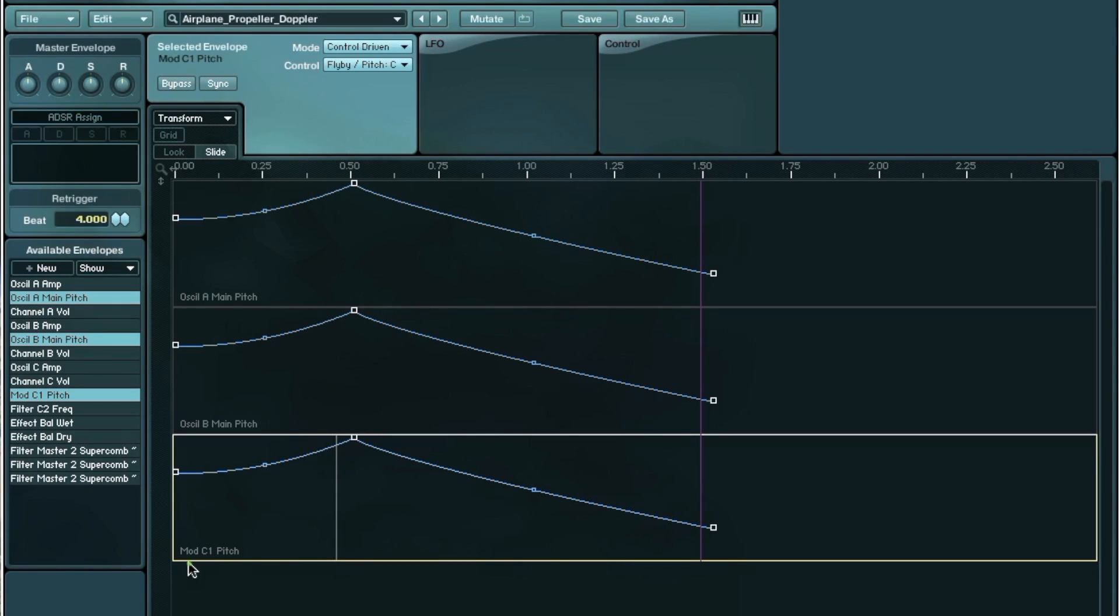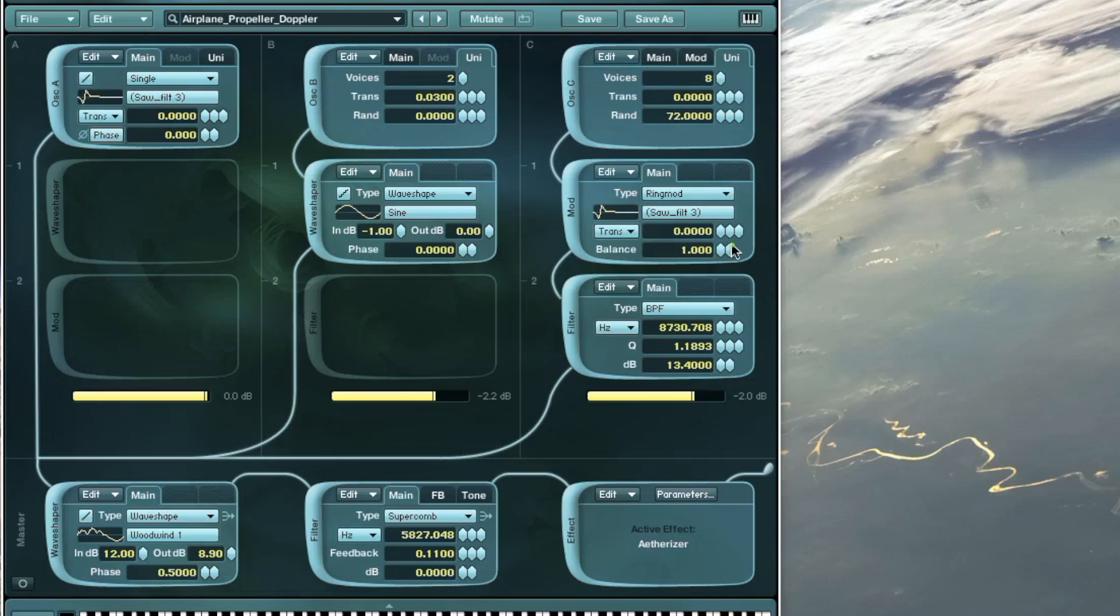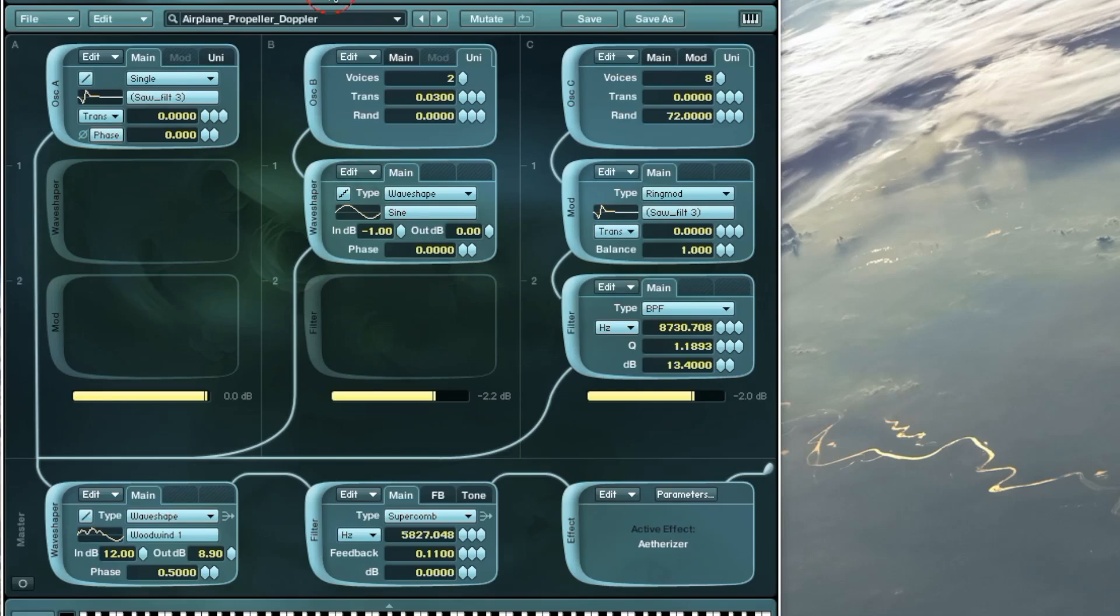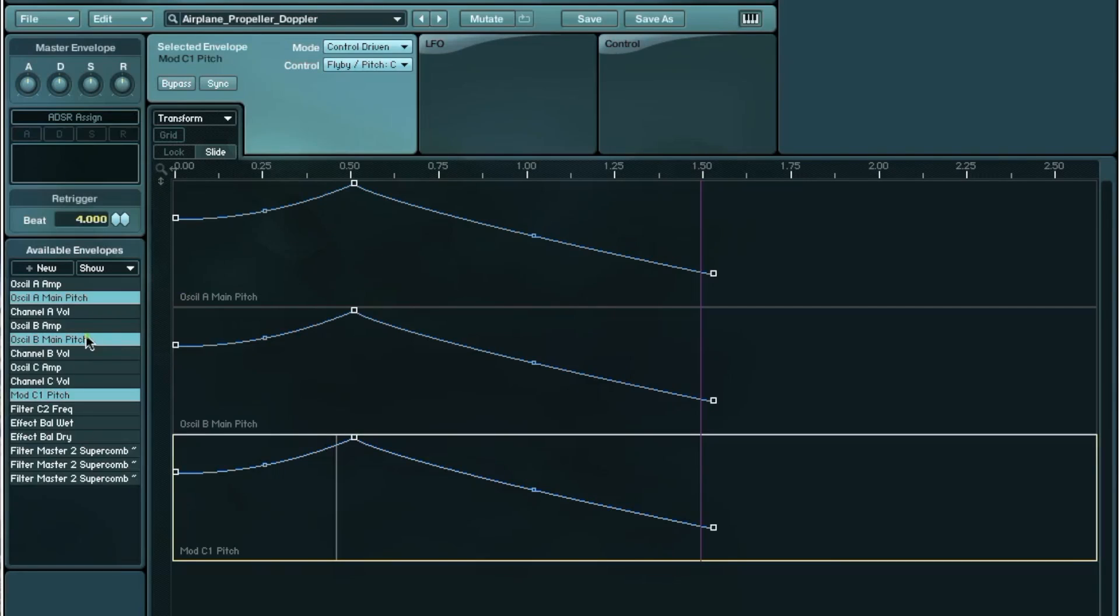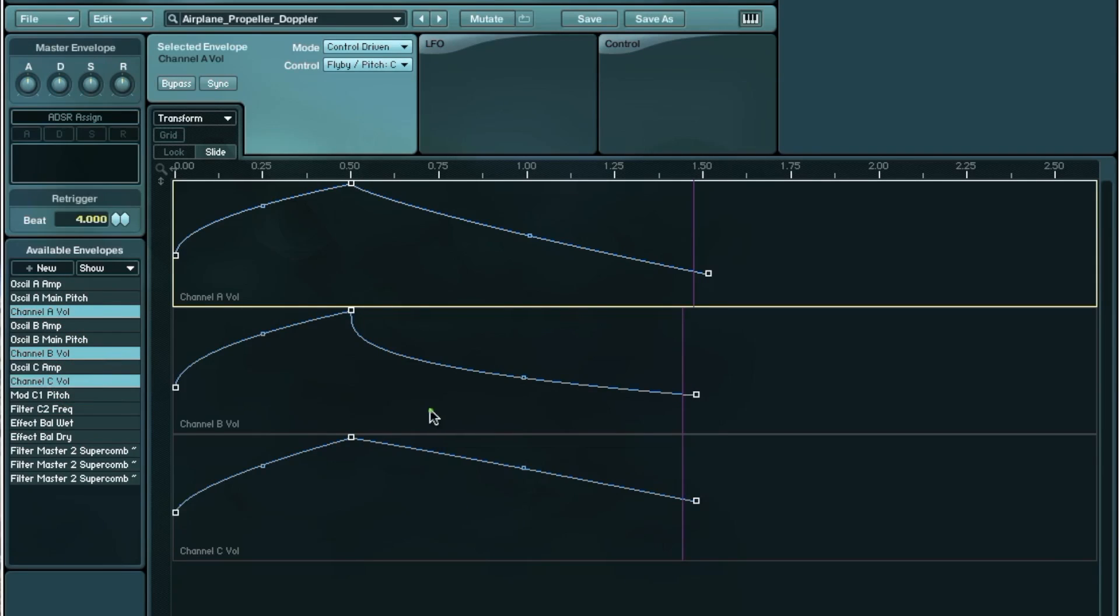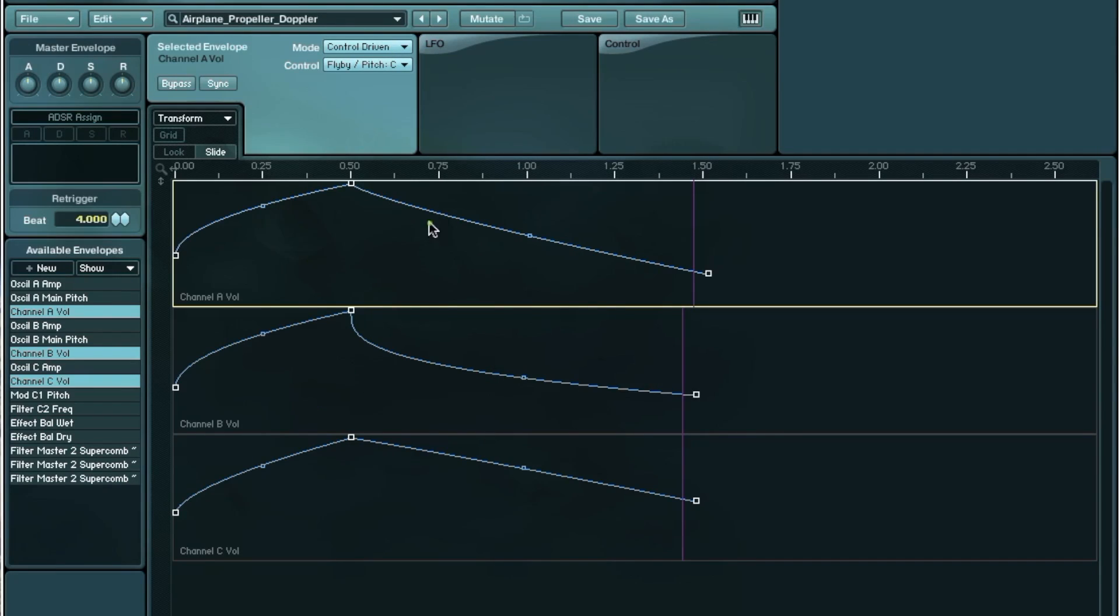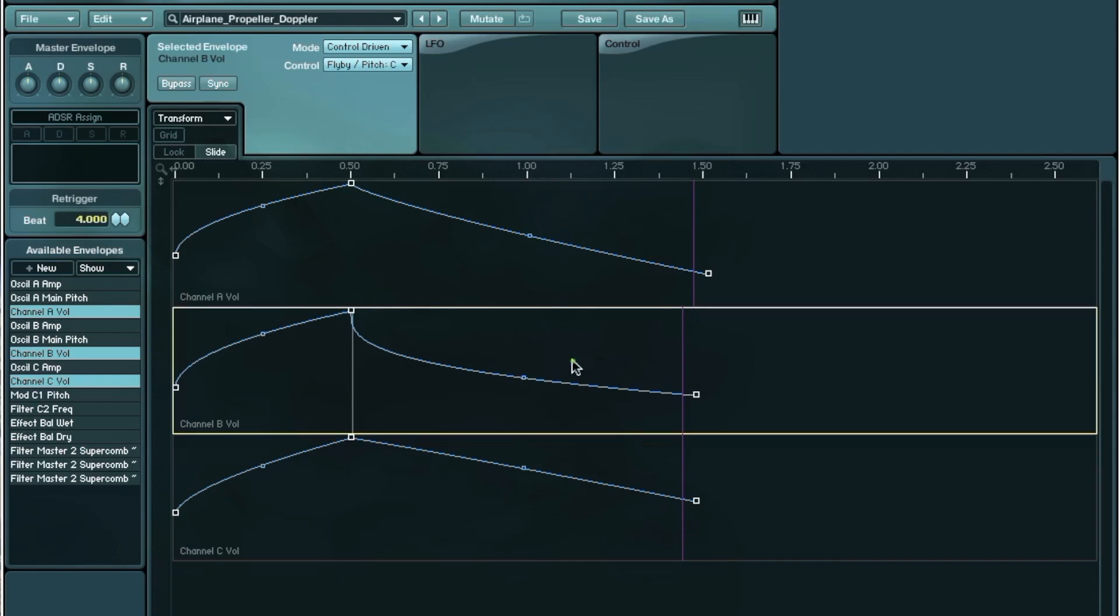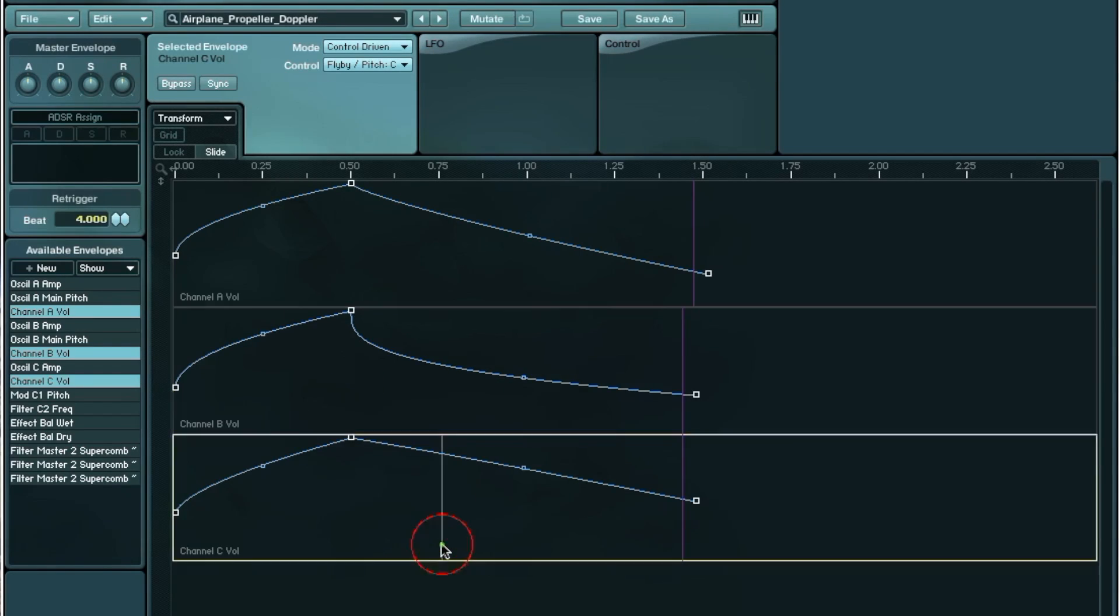This ring modulation, this is the ring modulation pitch, which is this pitch here. Another significant parameter was the channel volume, which you can use the control driven envelope. So I decided that the second oscillator will have that drop down a little bit more. And the propeller wind noise is a bit louder.